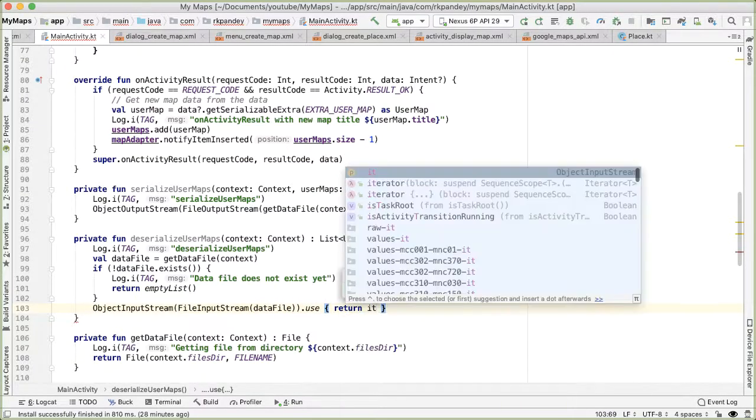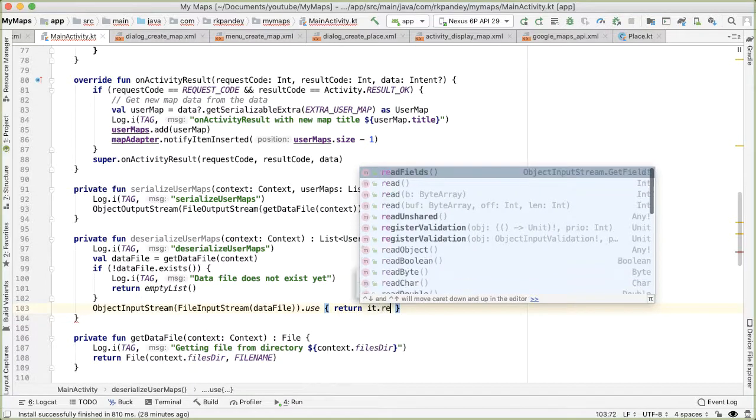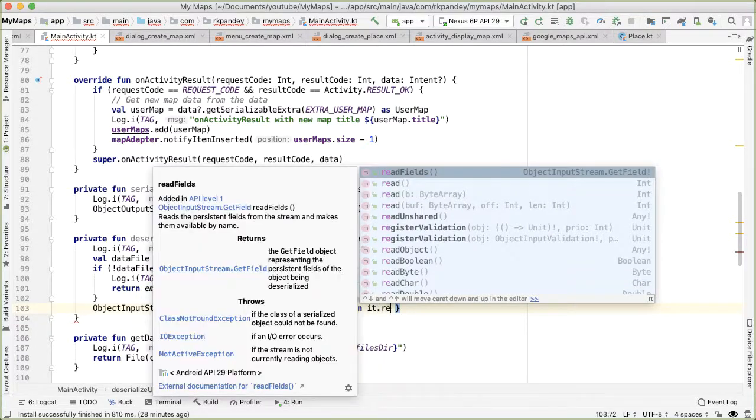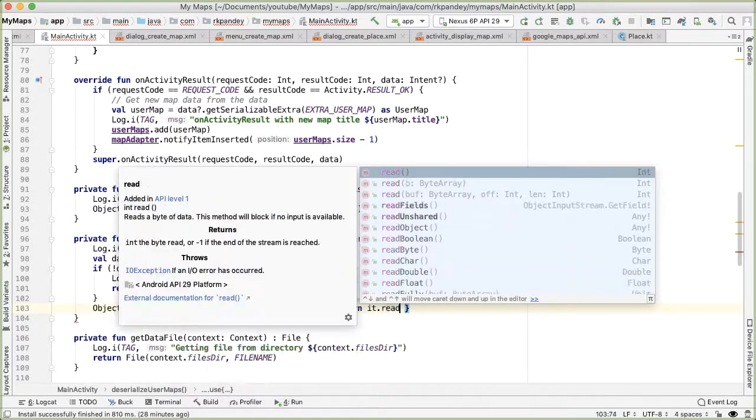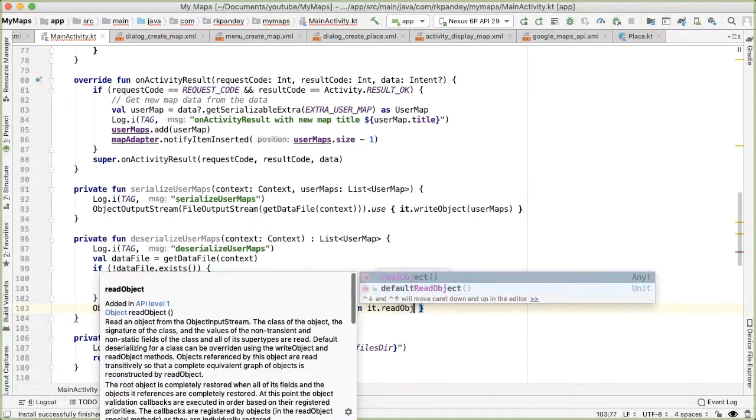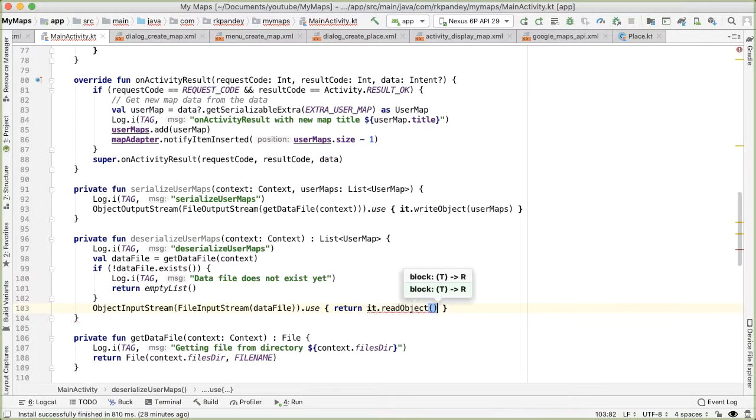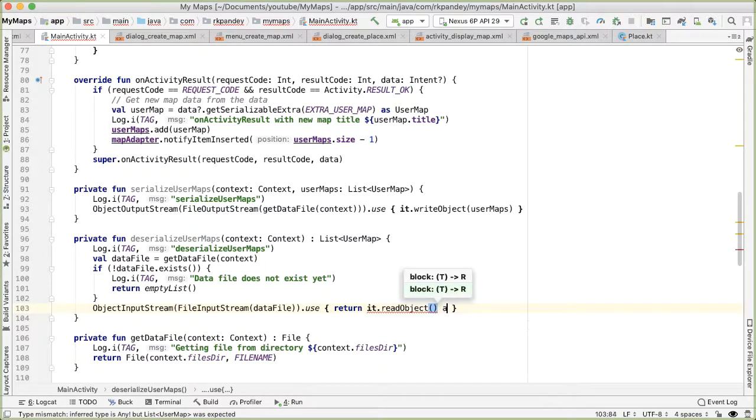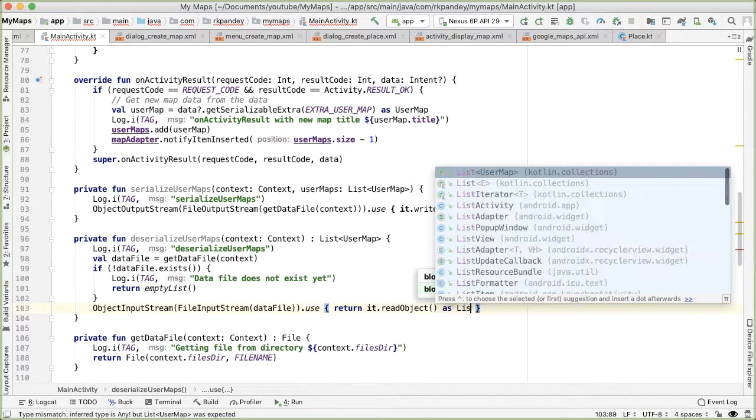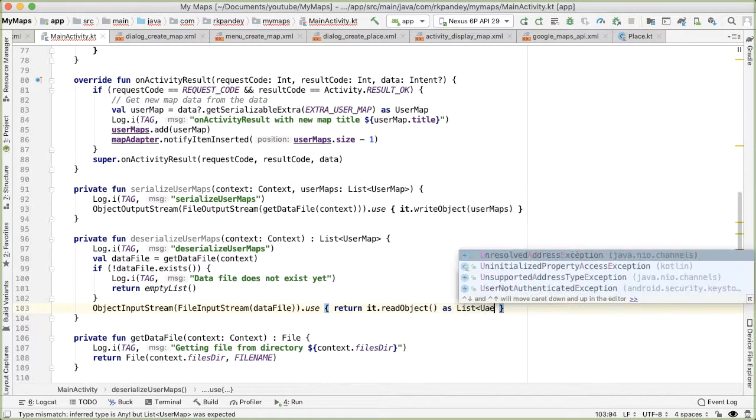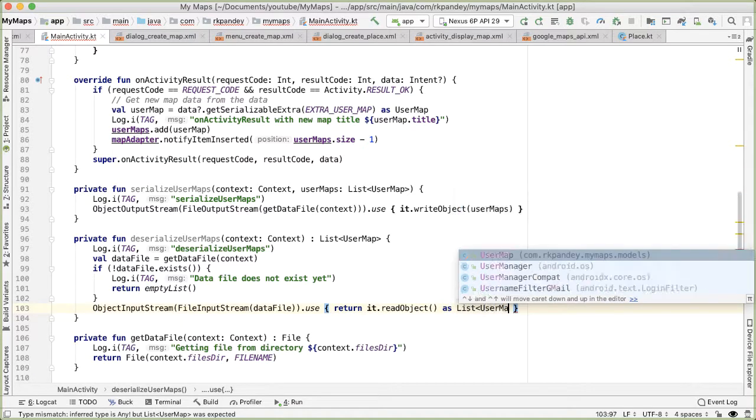And here we want to pass in, or we want to call the read object method on the input stream. And then we'll cast it as a list of user map.